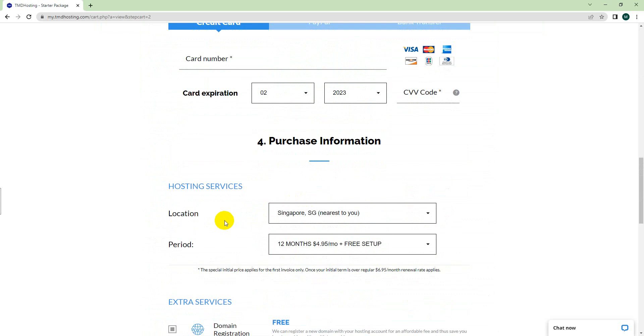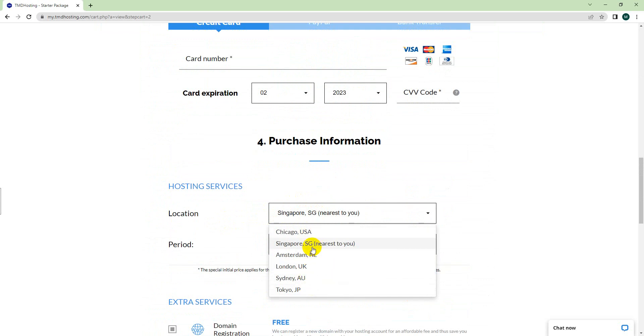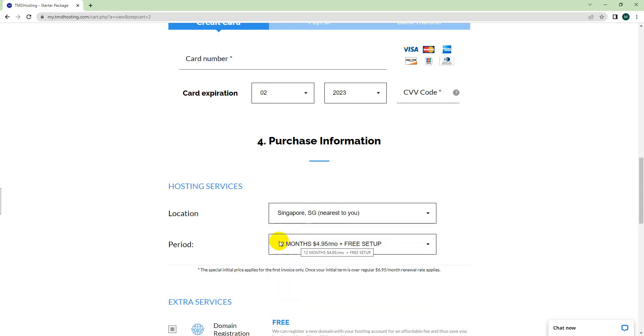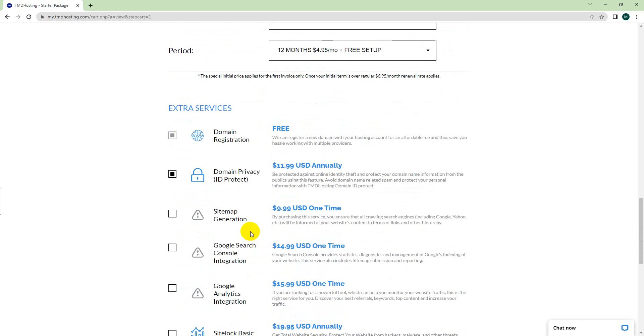Fill out all the other information and payment information. Here you have to choose a location which is the nearest for you. If you are from USA, choose Chicago USA. If you are from UK, choose London, or any other address that's nearest for you.